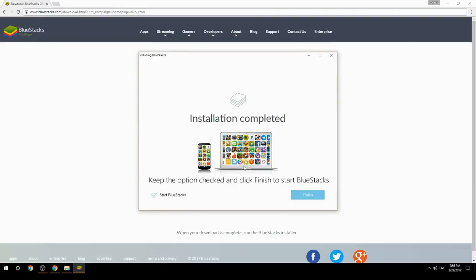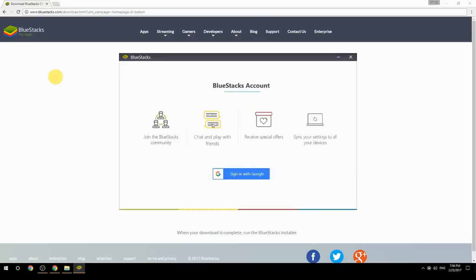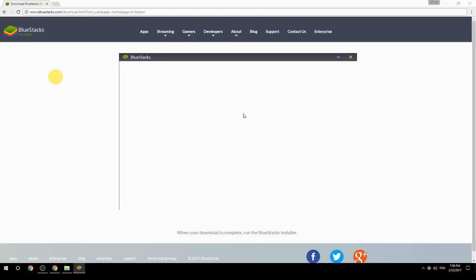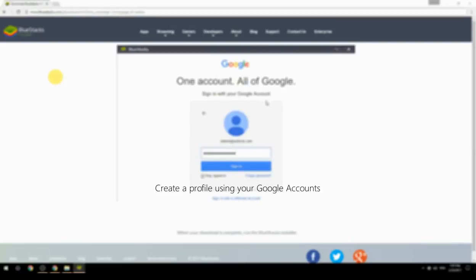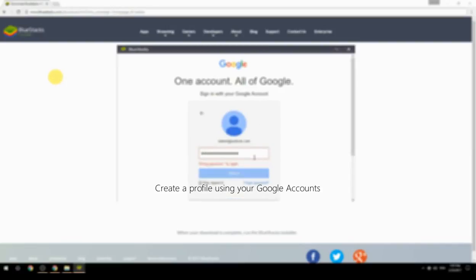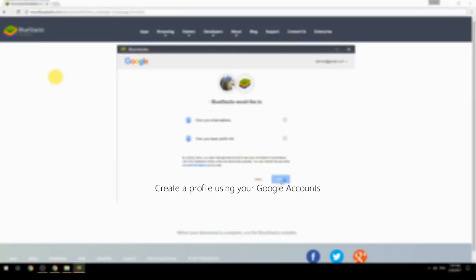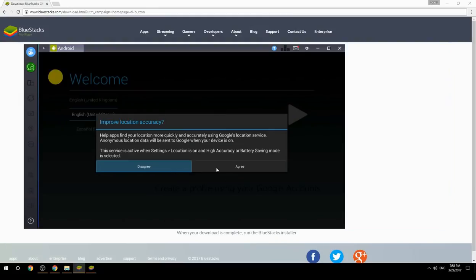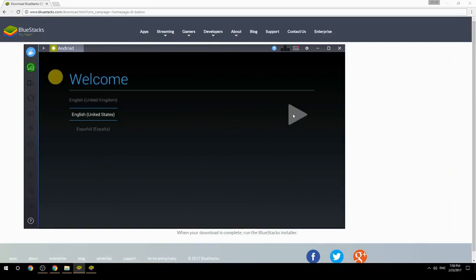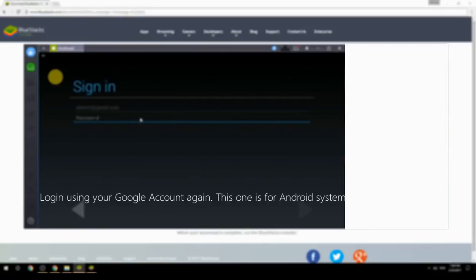Keep the option checked and click Finish to start BlueStacks. Create a profile using your Google account, then log in using your Google account again — this one is for the Android system.